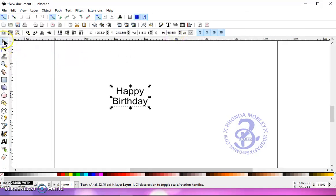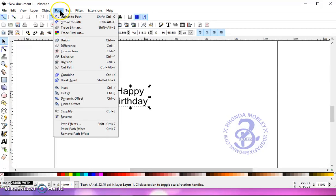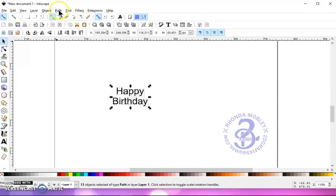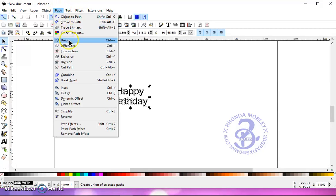Then I'm going to choose my arrow. I'm going to go to Path, Object to Path, Ungroup, Path, Union.